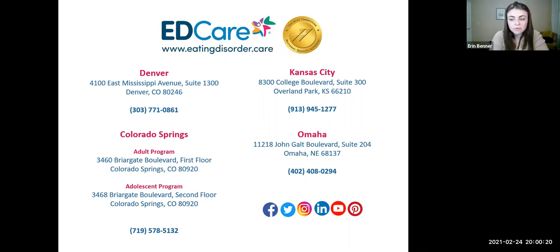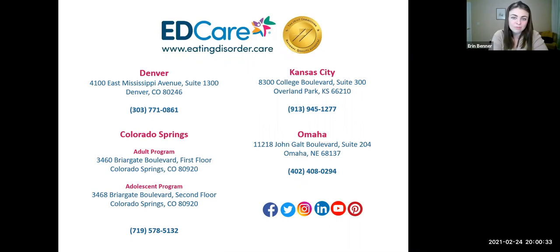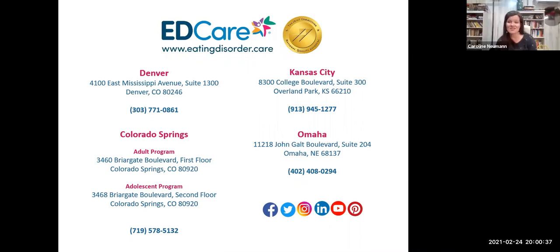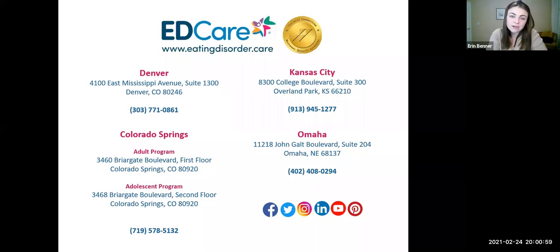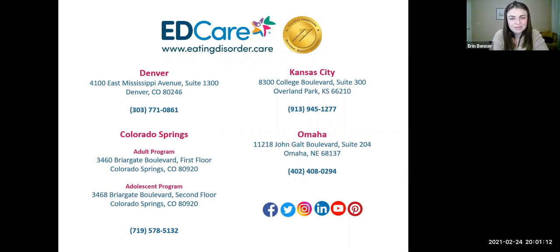Thank you everyone so much for joining. We will send this recording of the webinar out to everyone, whether you made it for the live version or watched the recording at a later date. Please feel free to check out our eating disorder awareness week events throughout the next couple of days, and we have an event with Sonya Renee Taylor, author of 'The Body Is Not an Apology,' on March 4th. Thank you all so much and hope to see you at future events.